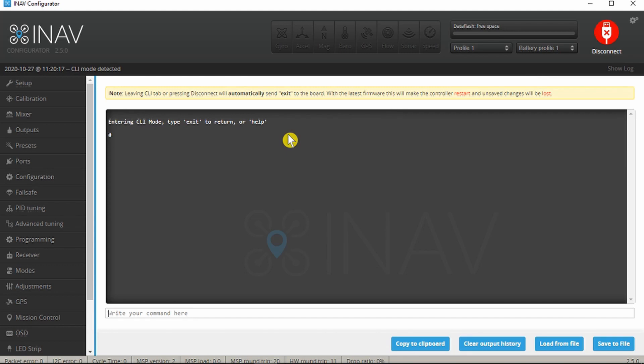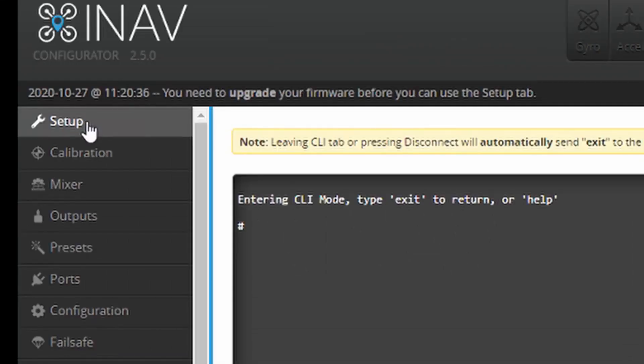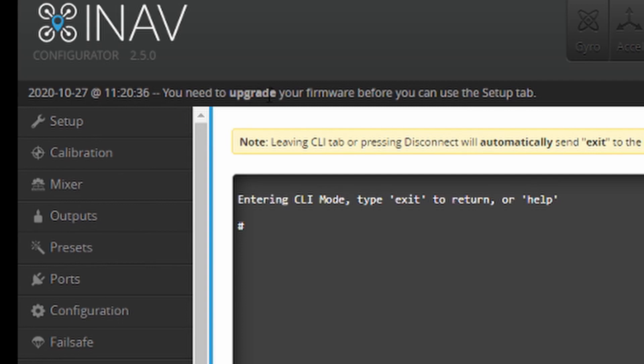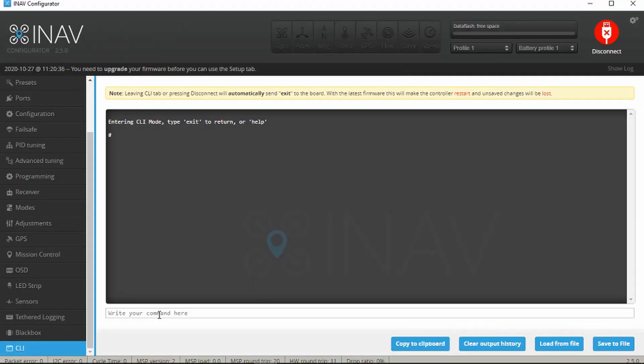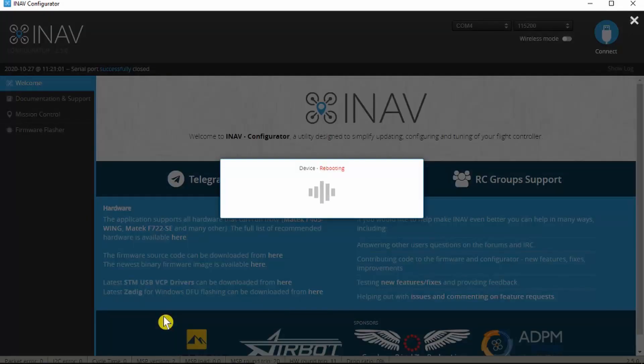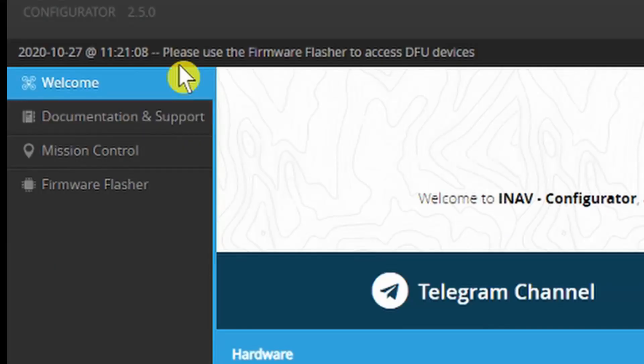And we're presented with the CLI mode. What this is telling us indirectly is that the firmware is not compatible with this version of the iNav configurator. If we go to the setup it says you need to upgrade your firmware before you can use the setup tab. In the CLI we type DFU which is the device firmware upgrade mode and hit enter.